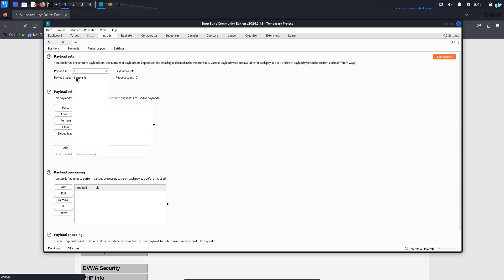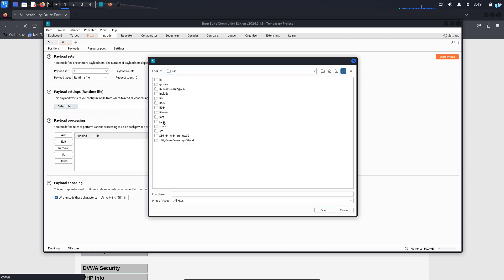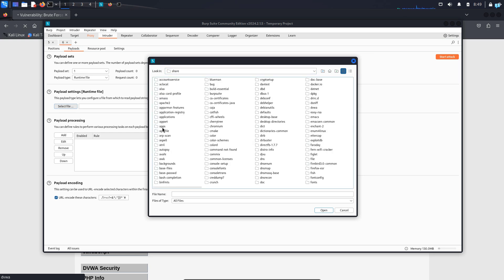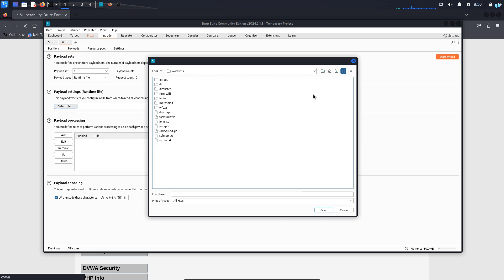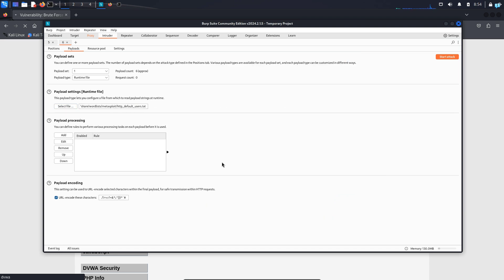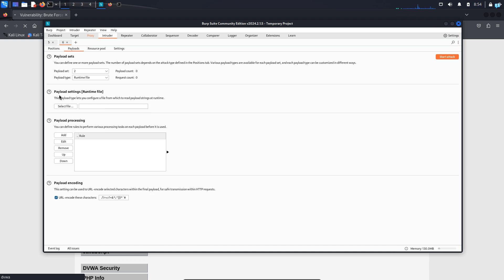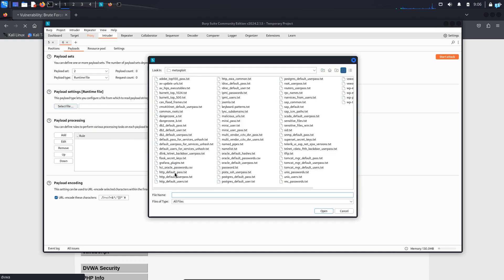So I will provide a list of usernames for the username field first. For the payload type, I will change simple list to runtime file — I want to provide my own list of users. So click on select file. I am in my user directory right now. I will first go to the share directory, then I will type in my keyboard wordlist, then I will go to the wordlist directory. Next, I will go to the Metasploit directory. I will choose the file http_default_users.txt. This file contains the most common HTTP usernames, then click on open. Now that we have provided our list of usernames, we will now provide our list of passwords. So in the payload set, I will select the password field, which is two. For the payload type, I will again select the runtime file. For the payload settings, I will click on select file. This time I will select the file http_default_pass.txt — this contains the most common HTTP default passwords — and then click on open to select the file.